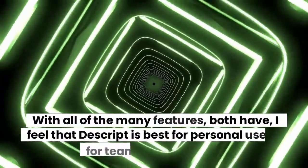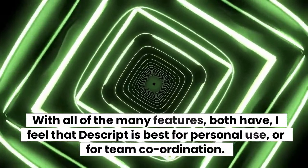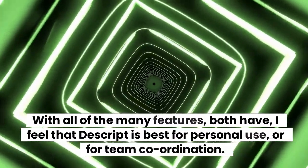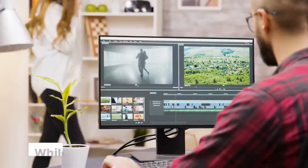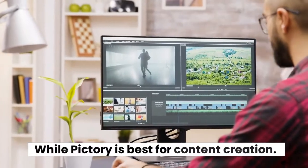With all of the many features both have, I feel that Descript is best for personal use or for team coordination, while Pictory is best for content creation.